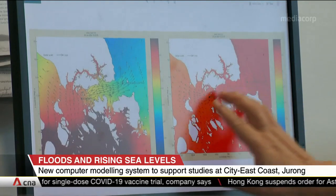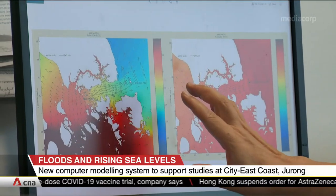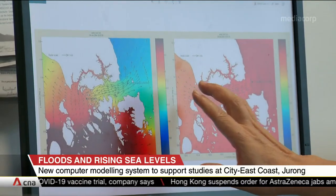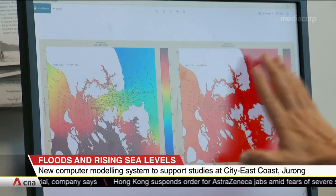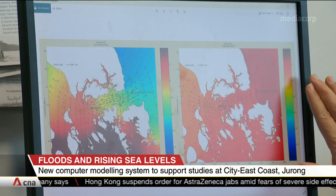It will use data on rainfall, drainage systems, and even landscape and vegetation, to evaluate how severe floods could be in different scenarios.